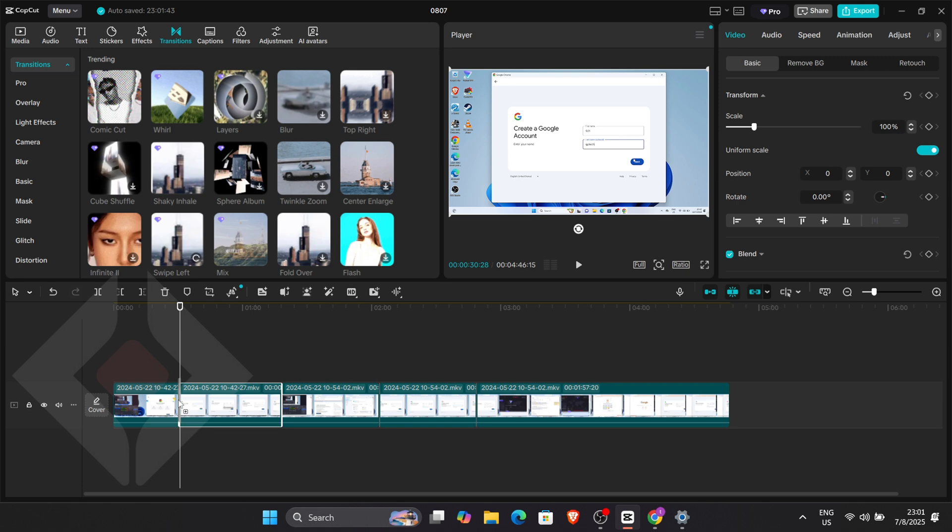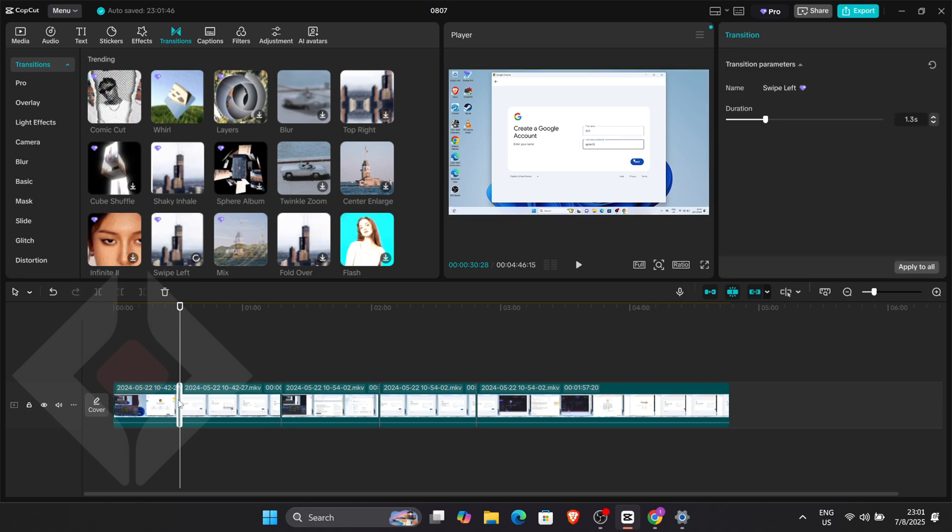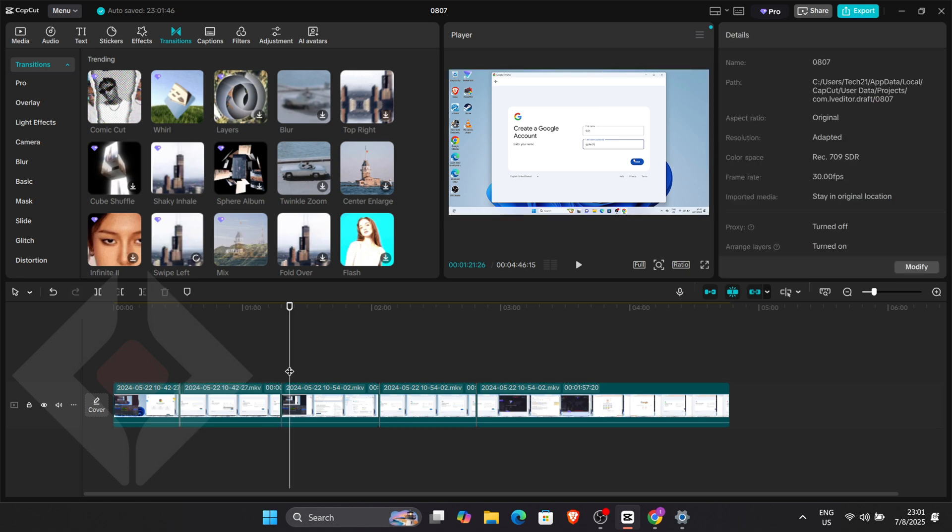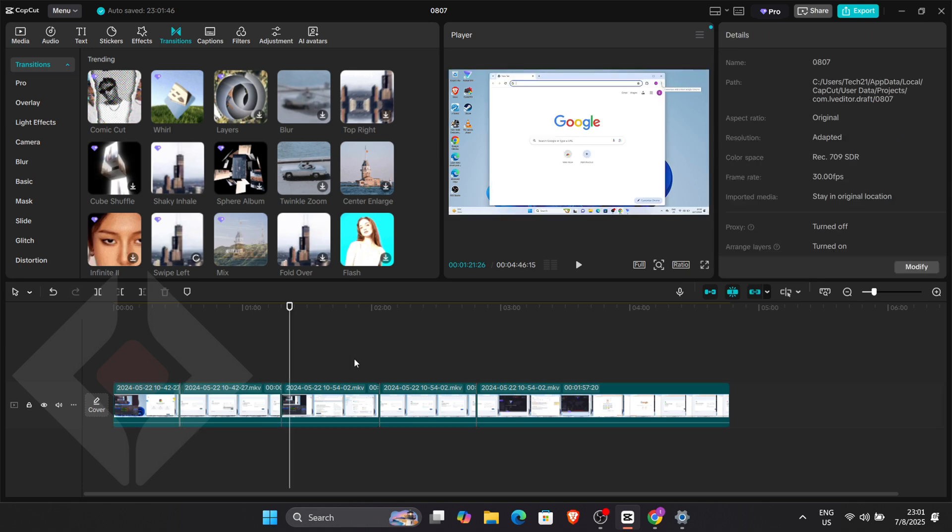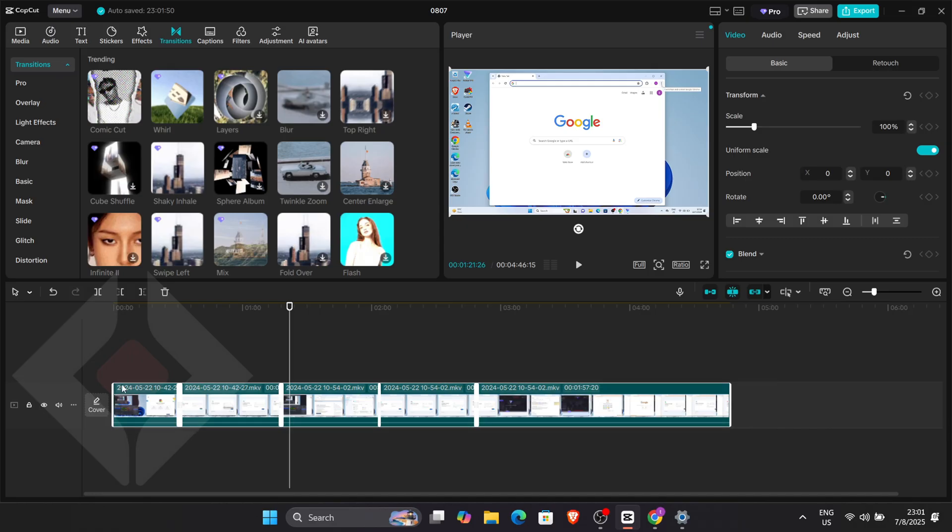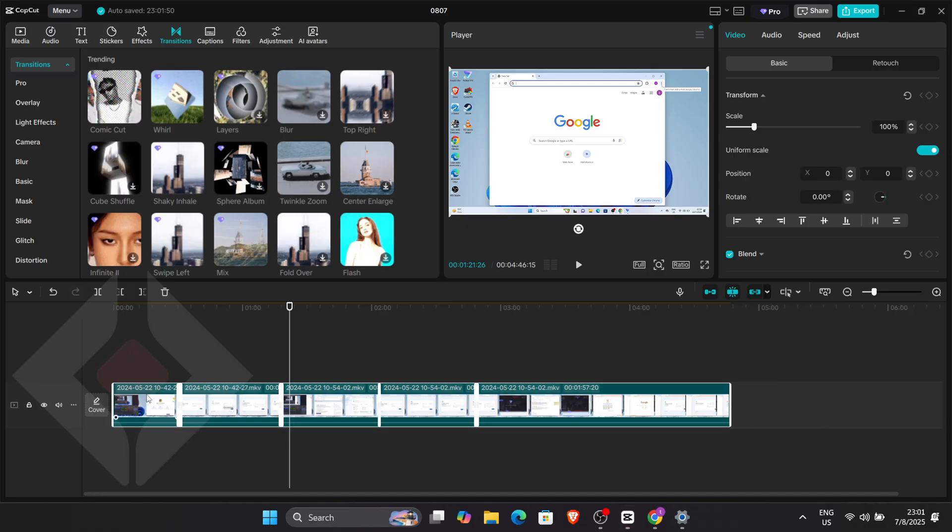After you're satisfied with how the video is coming together, select the entire timeline content, right-click it and choose Create Subproject.